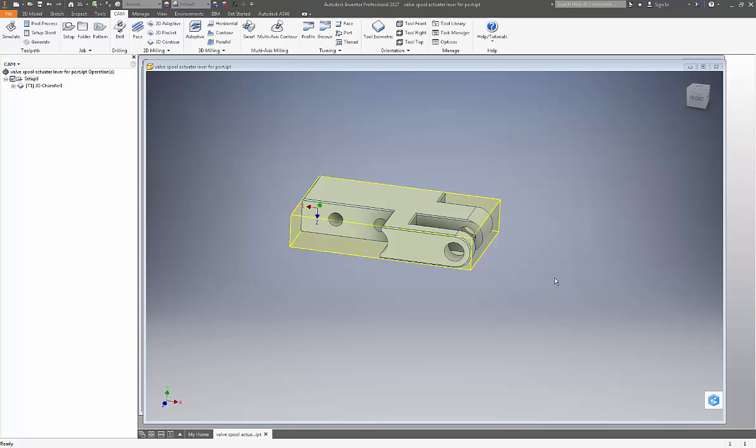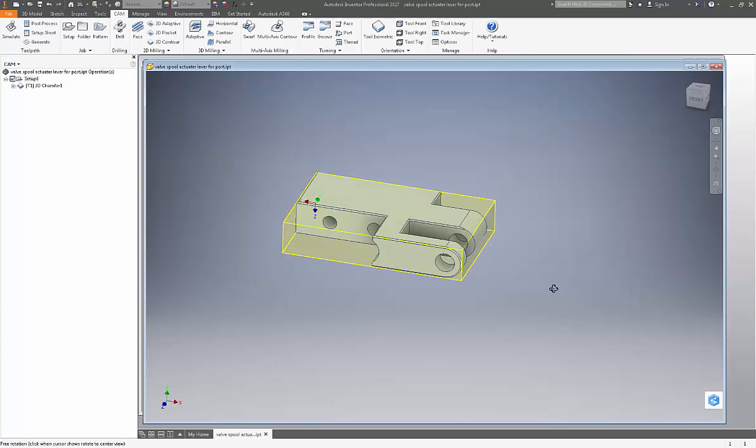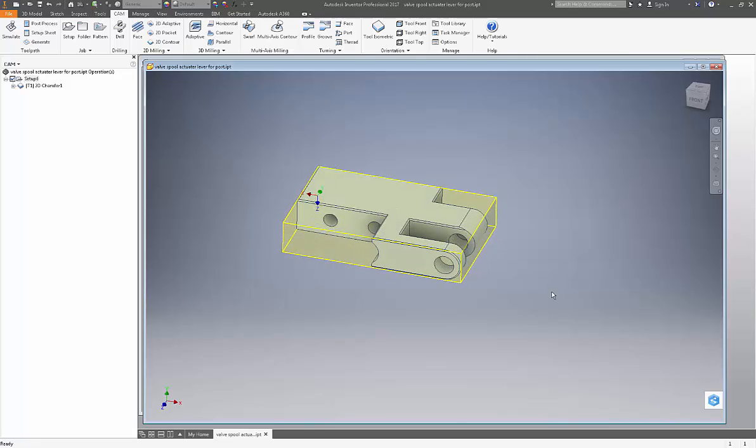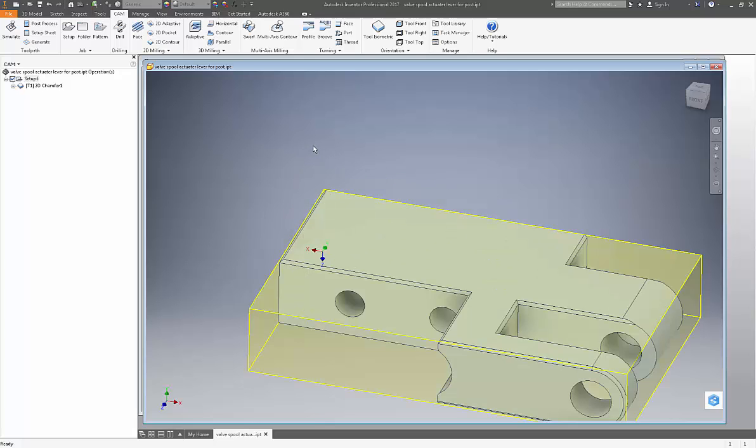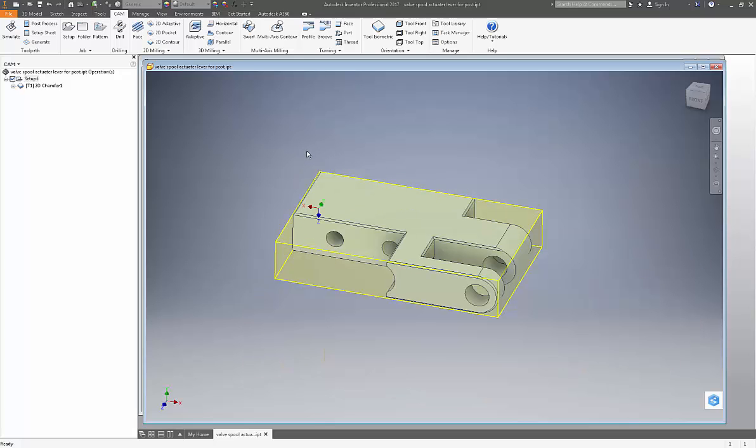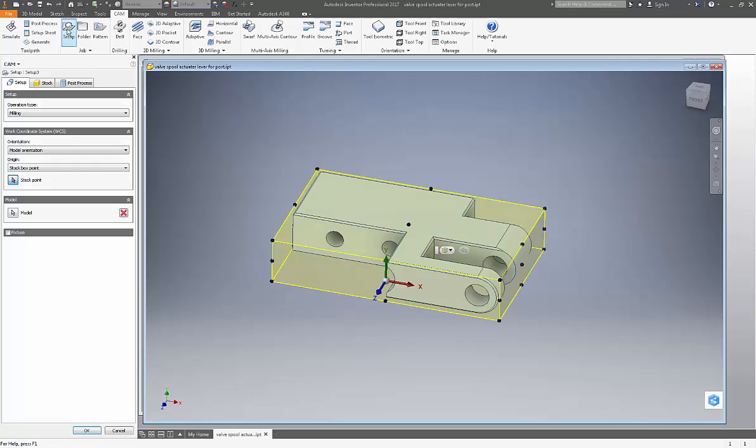Before I actually get started on the toolpath itself, there's a few new things inside of HSM that will be of interest to you. One of them is setting the origin for your part. So let's go in here and get a new setup. I'm going to pick this corner because this is a part that gets flipped over in the vise.